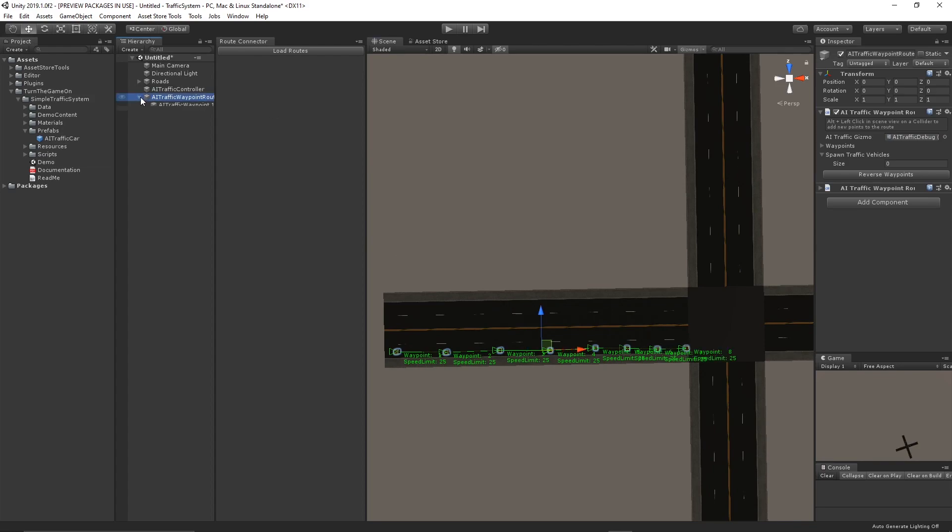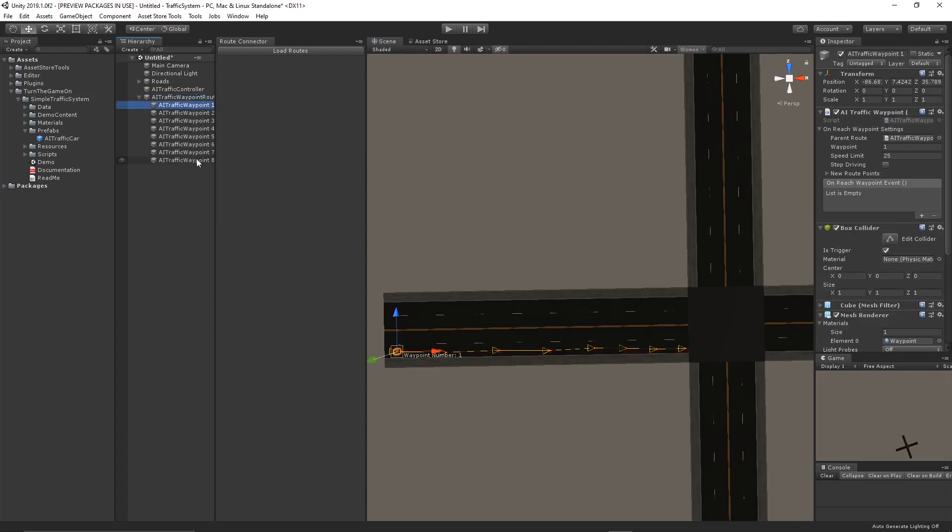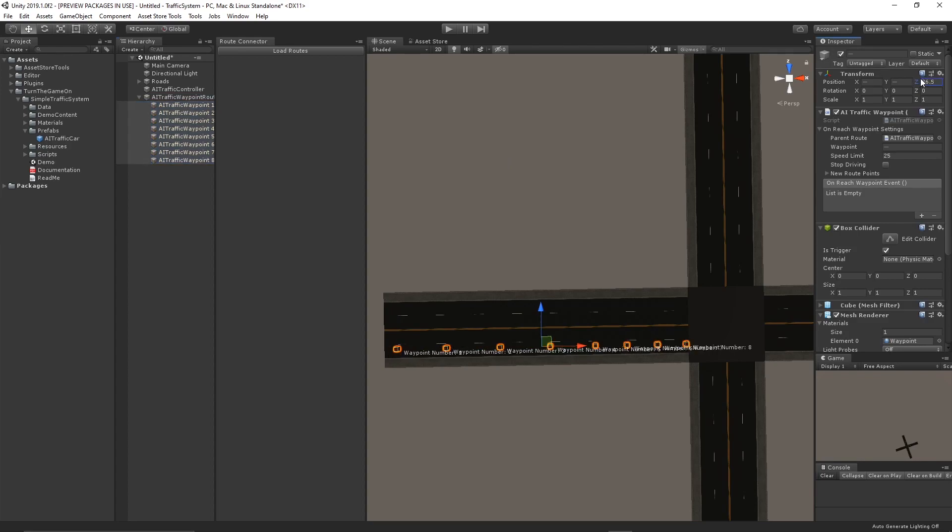Next, I will take these spawn points and I'll just align them on the z-axis so they're all using the same value.